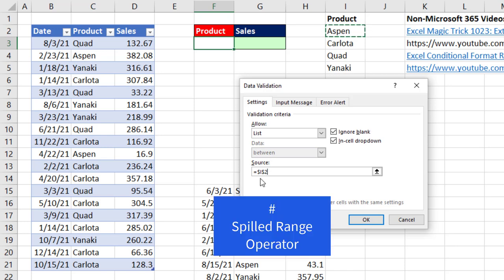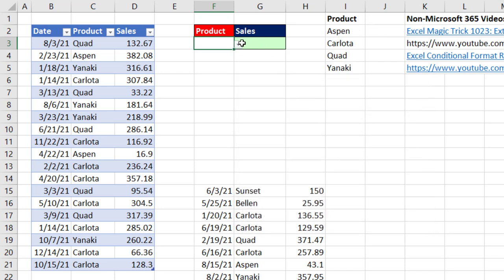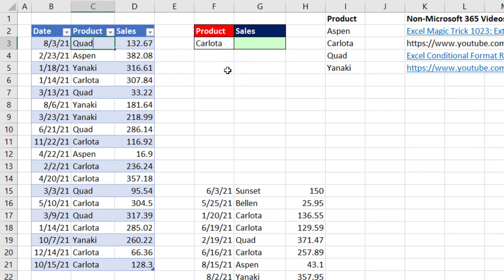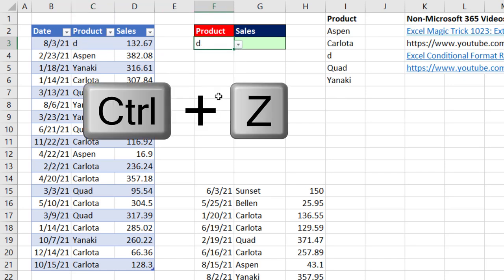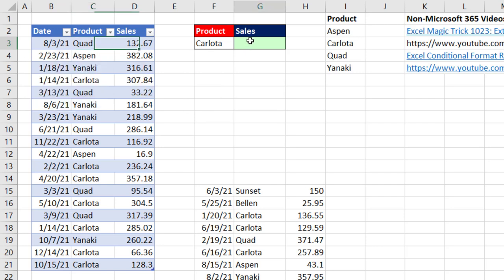And then you use the pound or hashtag symbol, which Microsoft calls the spilled range operator, and it refers to everything spilling from I2. Click OK. And now when I click the dropdown, that is beautiful. If I was to change this to D, the spilled array updates, and so does the dropdown list. Now let's Control-Z, Z to undo both of those actions.